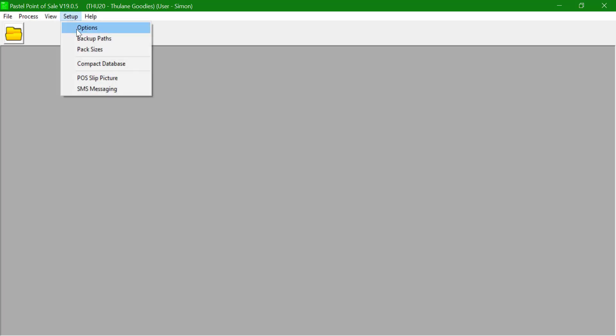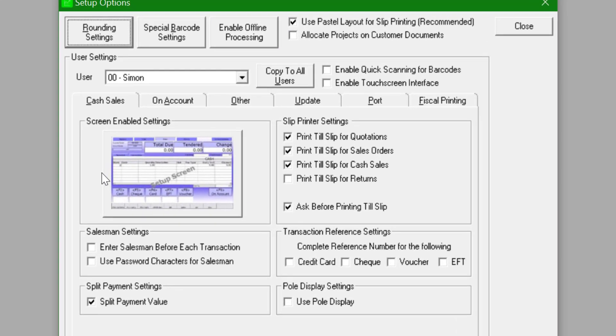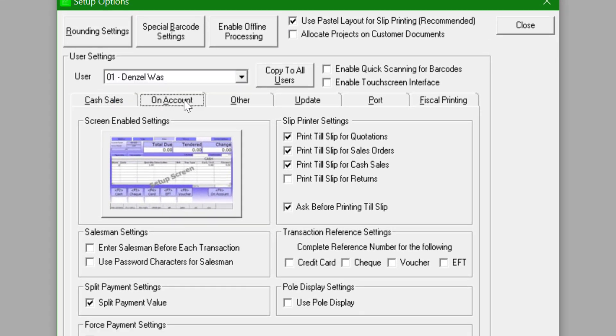This can be done under Setup, Options. Under the Screen Enabled Settings, this setting is user specific and settings can be differentiated by cash sale and on account transactions.